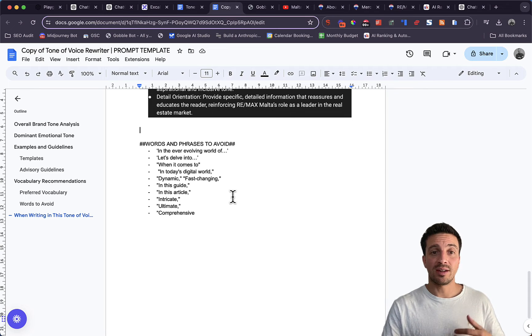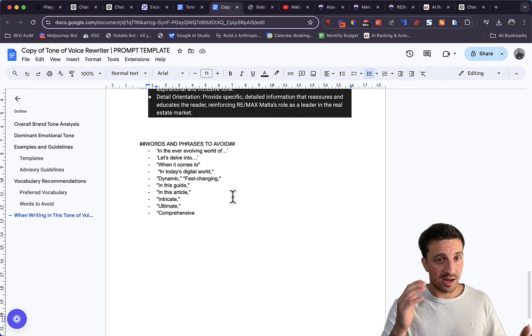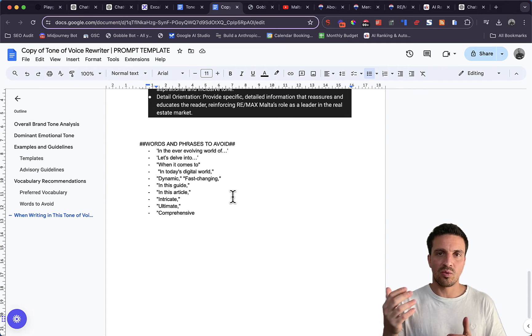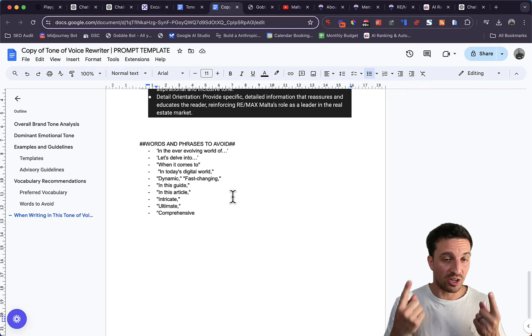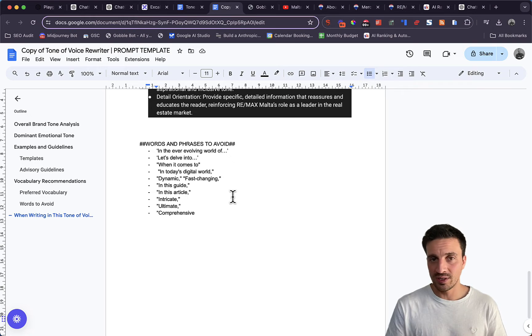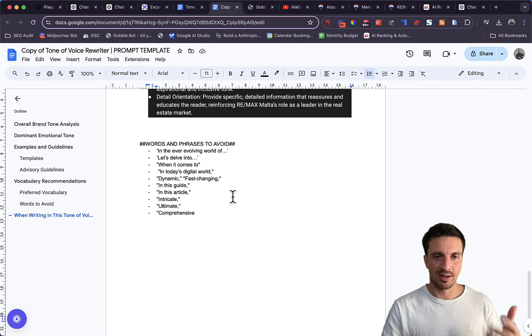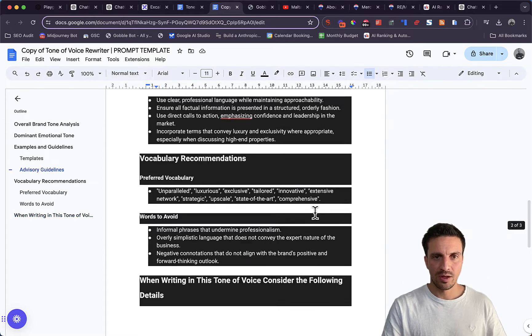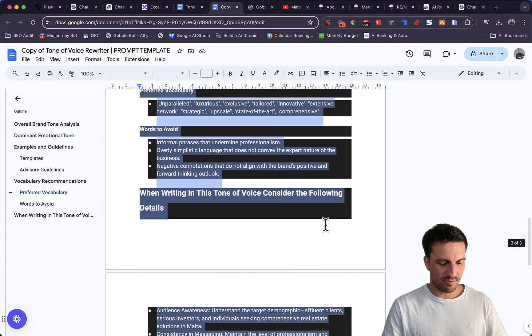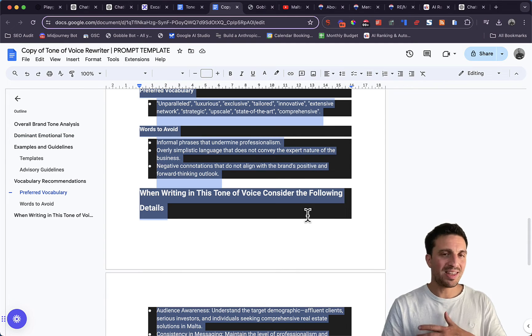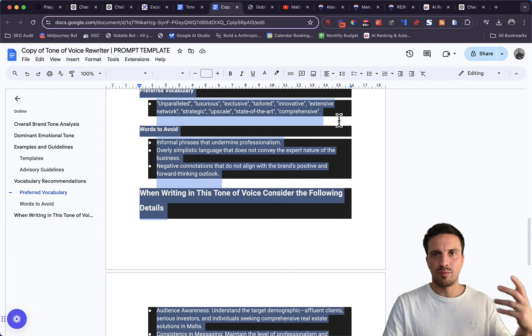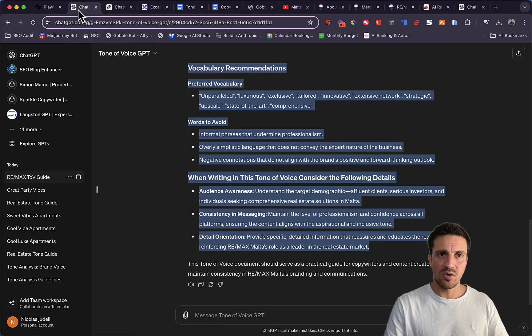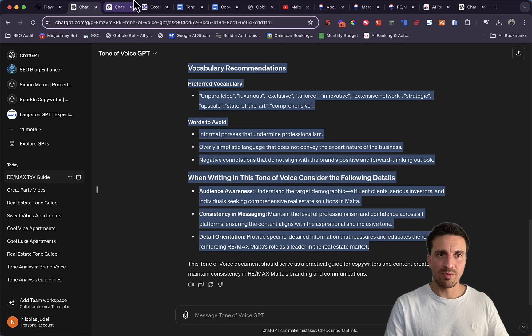A good tip here is to recognize the words that you don't want it to use and keep updating this prompt nice and easy. So we are going to now copy this entire prompt and go and create our tone of voice GPT.